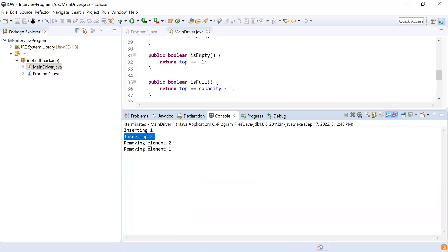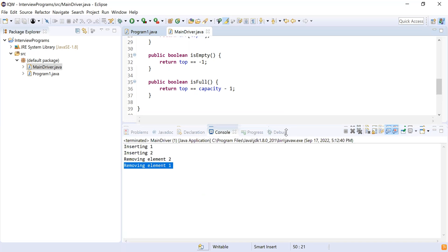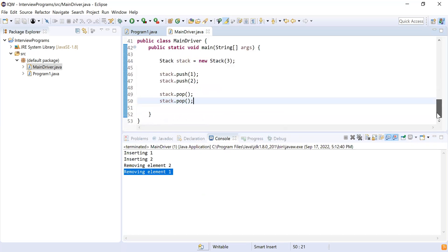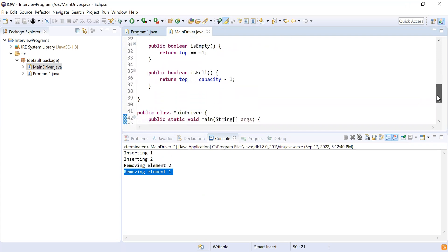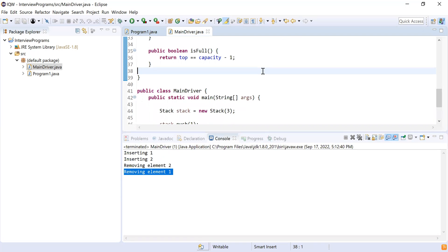The output shows: inserting one, inserting two, removing two, removing one. The element pushed last is removed first — that's the LIFO behavior of a stack. Now let's implement the peek operation, which returns the top element without removing it.